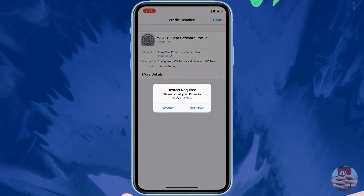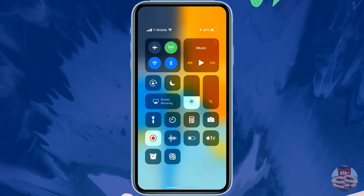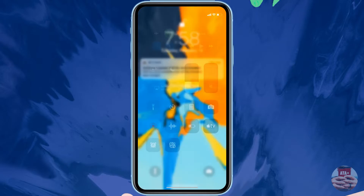I'm going to cut the video right now, restart my phone, and come back so you guys can see that there won't be any automatic updates to my device.